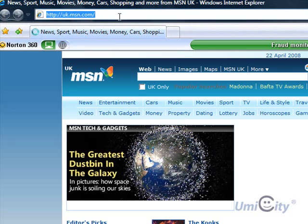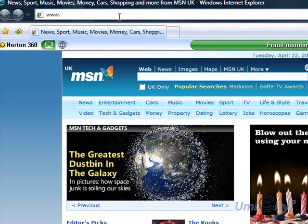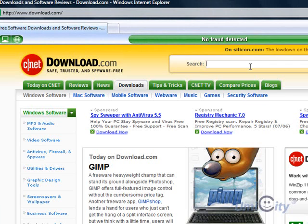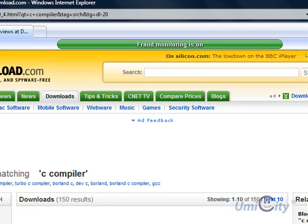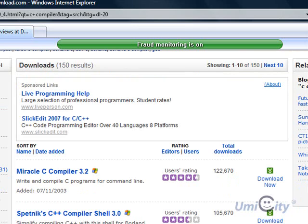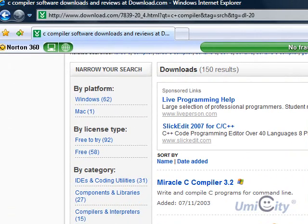Simply go to Internet Explorer and type in there — you can actually just search for 'C Compiler Win32' or you can just go to download.com. Once we're in download.com, we just type 'C Compiler' and there's quite a few. You can simply click 'Download Now' and you'll download the Miracle C Compiler, which I'm going to use today to demonstrate the C script that we're going to try.